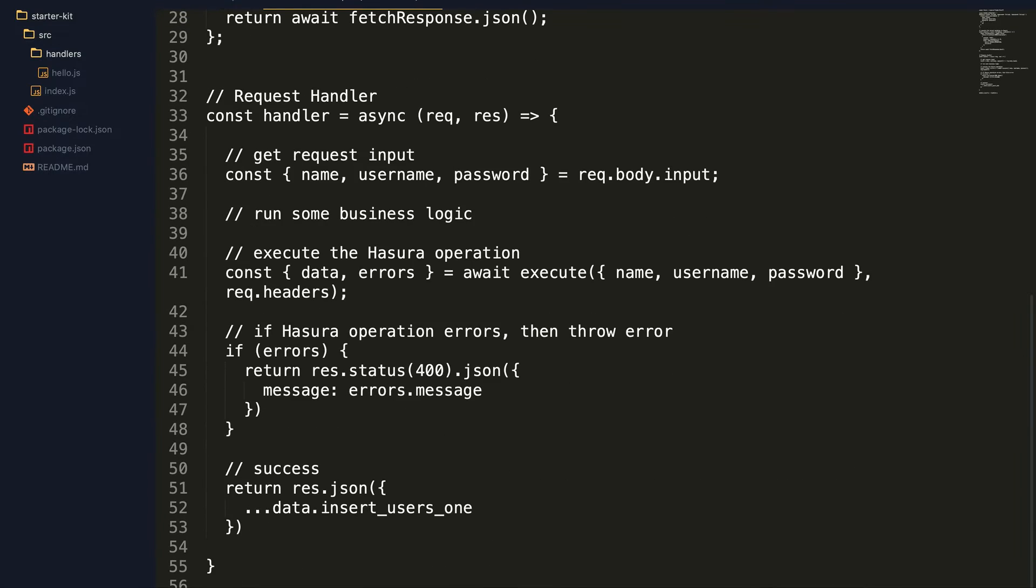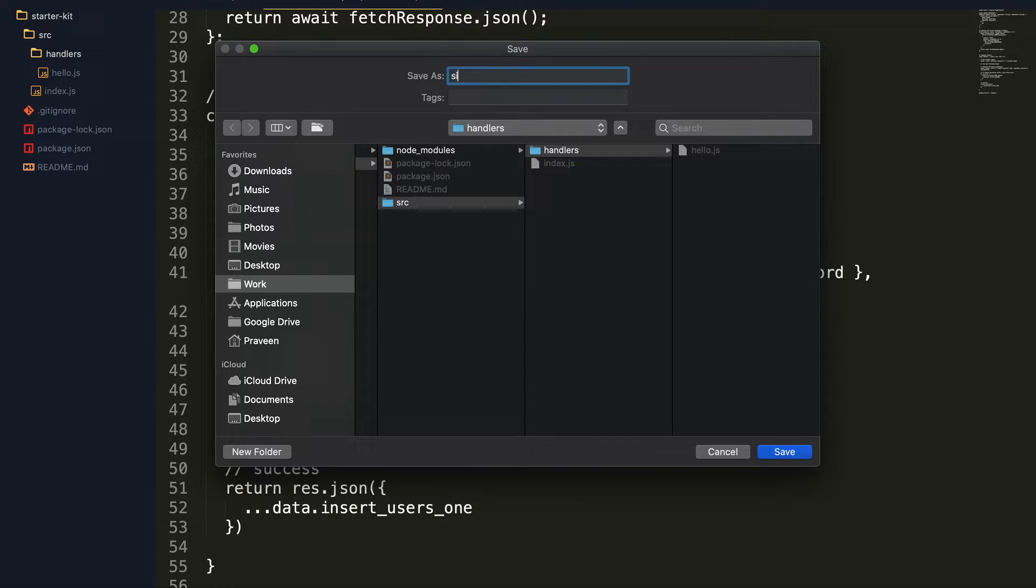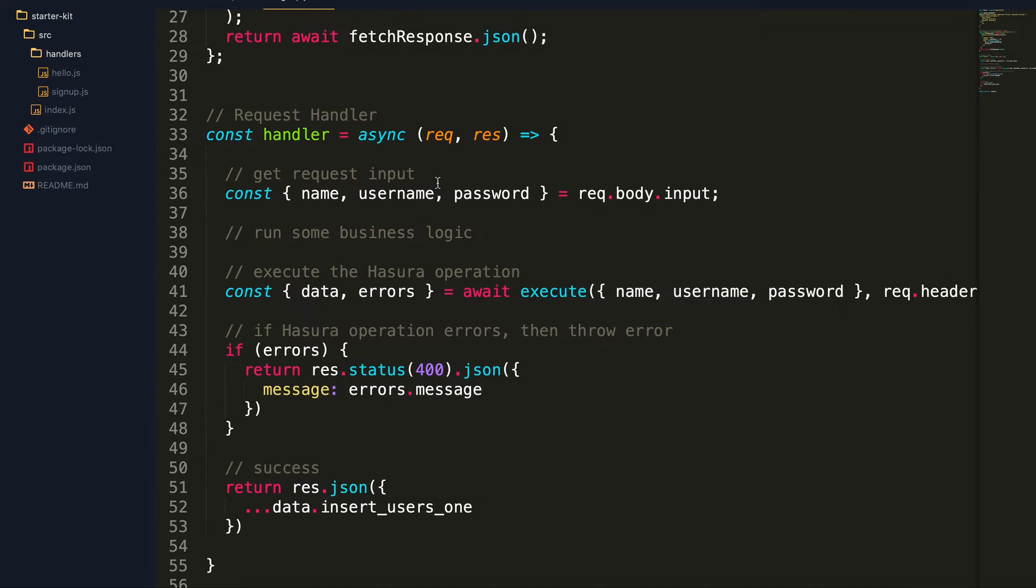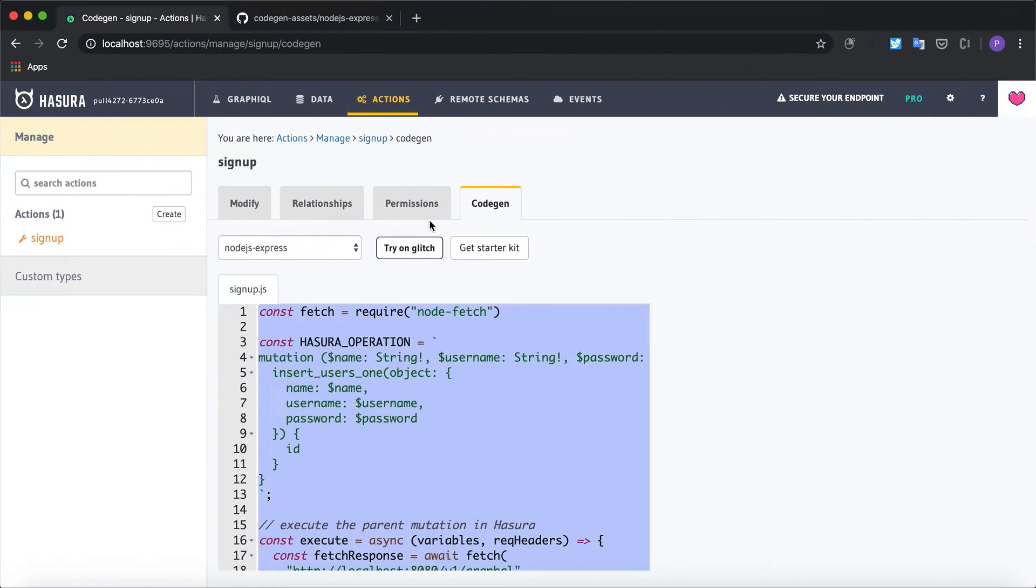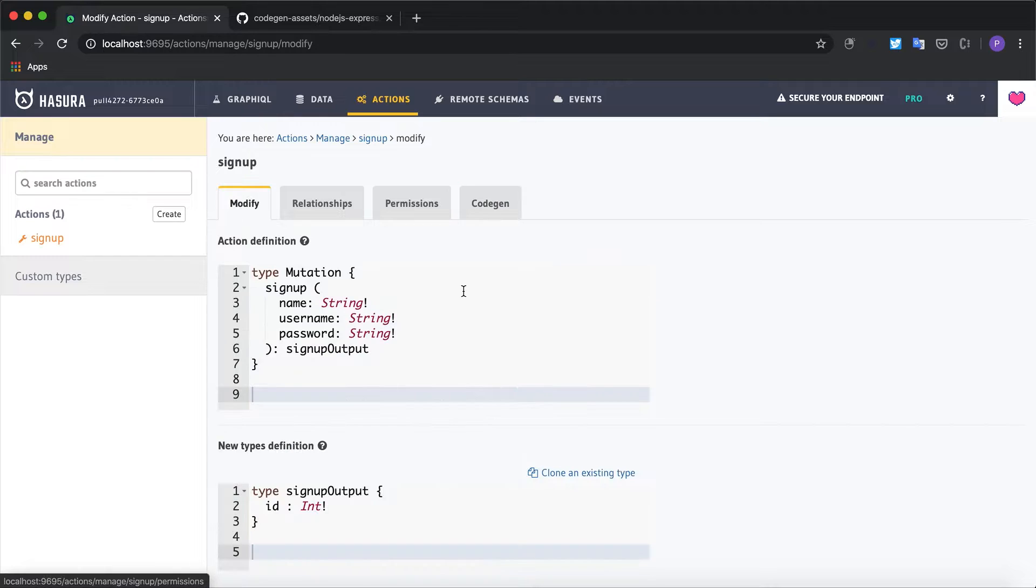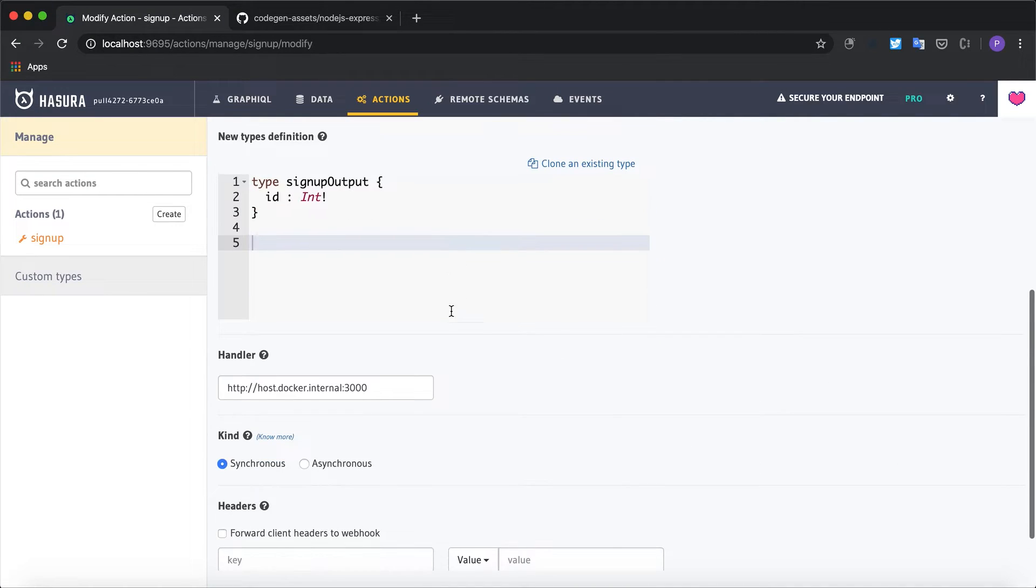We can create a new handler called signup and save it as signup.js. And we need to modify the action to say that this is the new handler. So we go to modify and I'll update the handler to say signup.